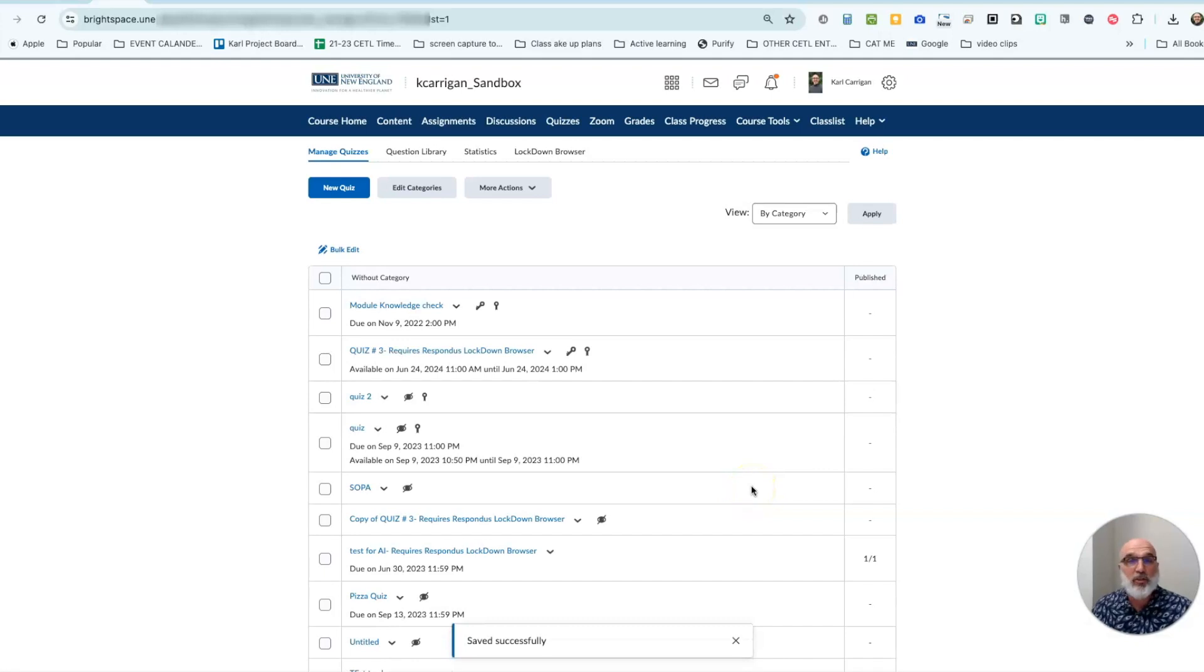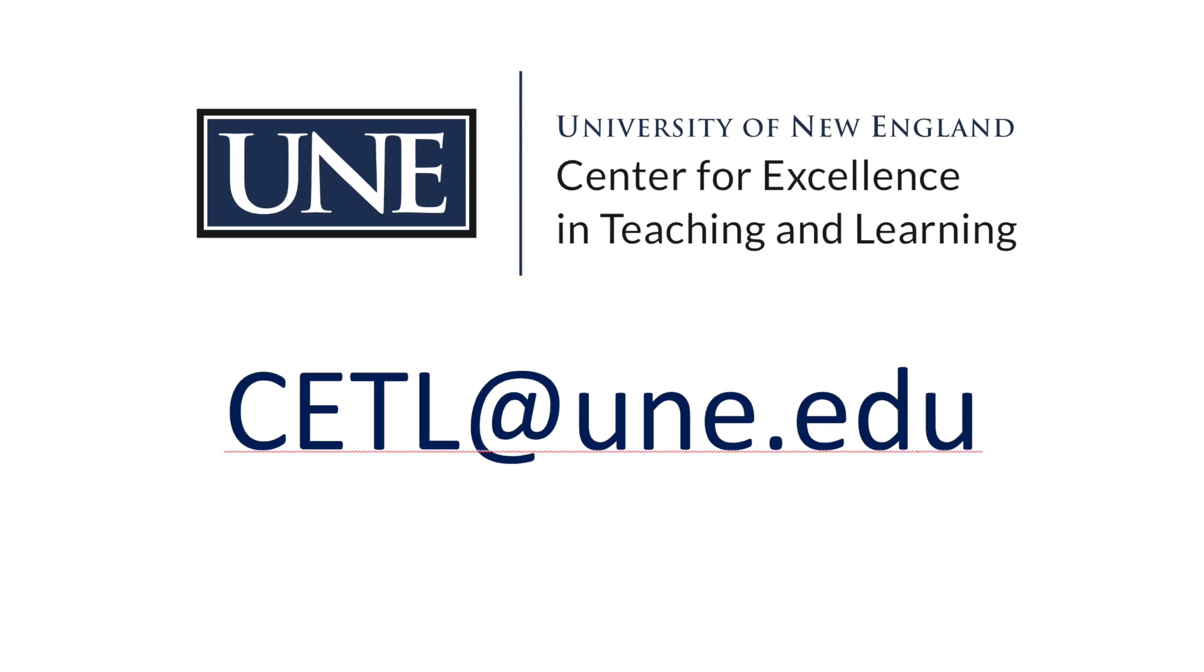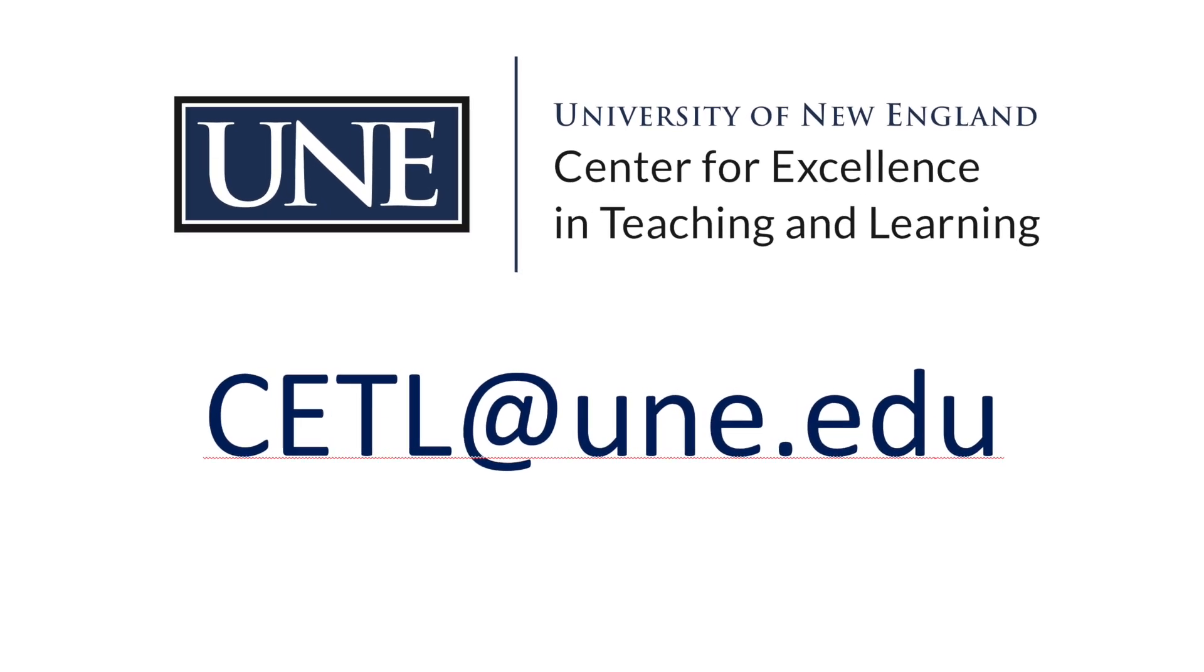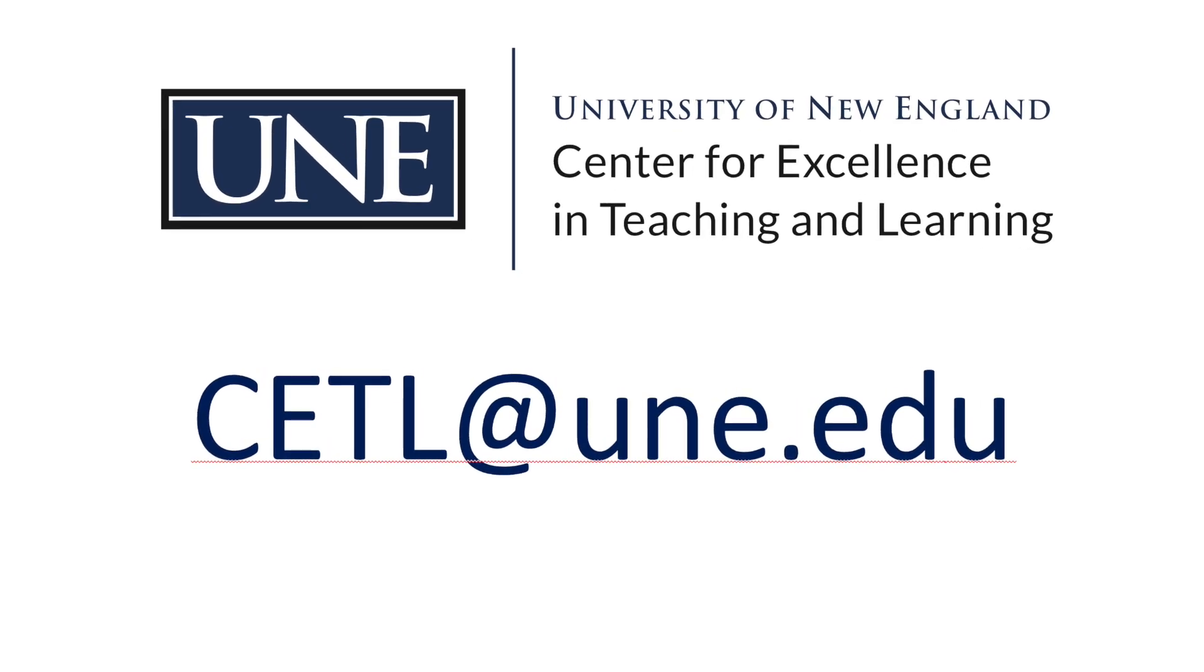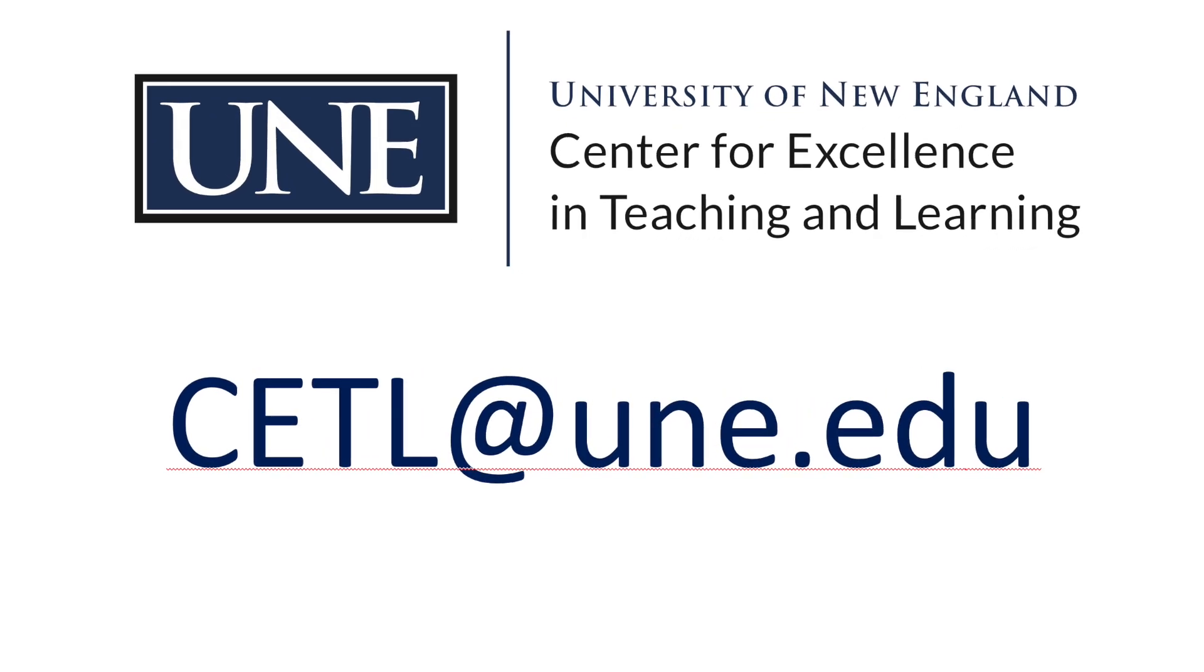And that's essentially it. If you have any questions about this aspect of your quiz feel free to reach out to me at CETL at une.edu. Be well and have a great day.